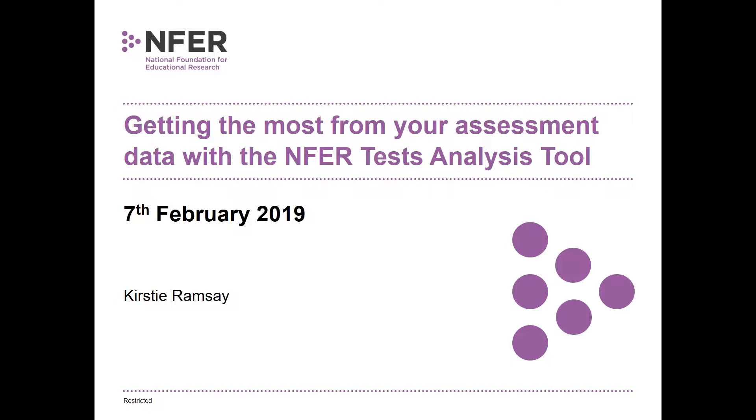We have supported the education community for over 70 years through reliable research and assessment. Today Kirsty is going to talk us through the NFER tests analysis tool, which is free to access with the NFER tests. This NFER tests analysis tool replaces those Excel tools and enables you to manage your NFER test data in a quick and efficient online area and enable easy comparisons.